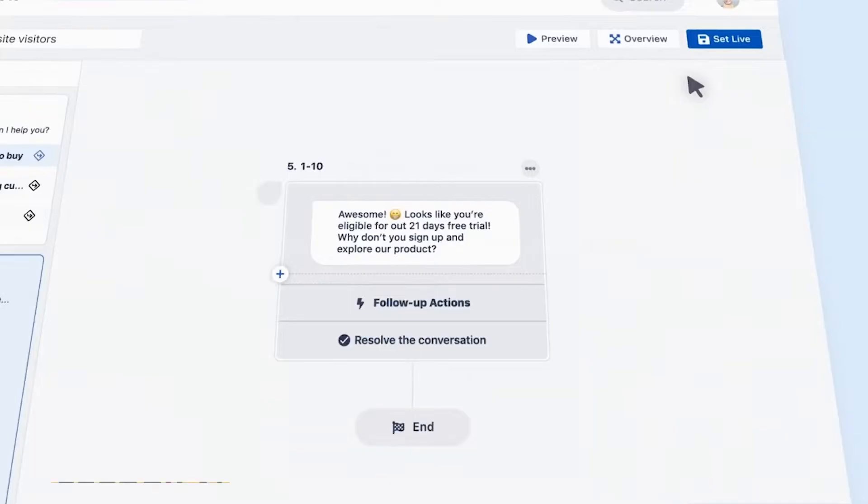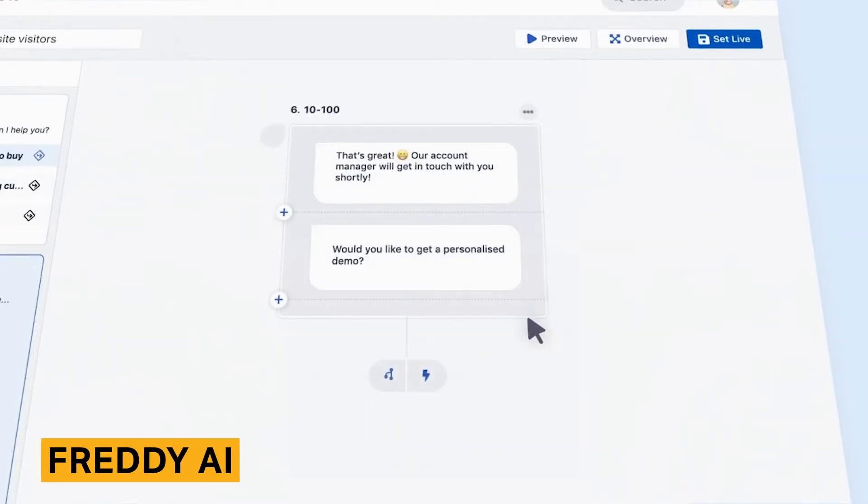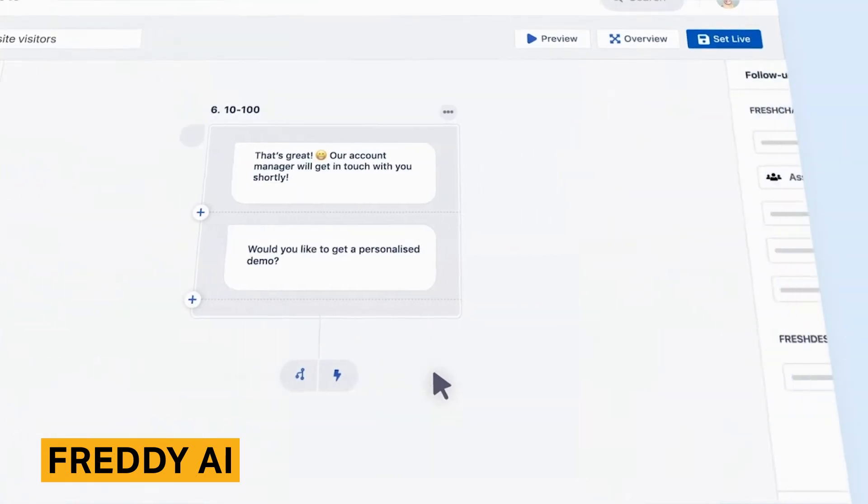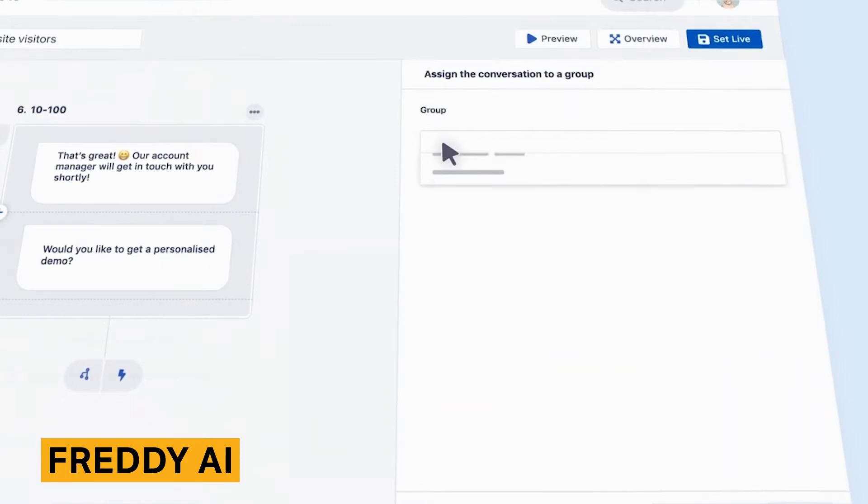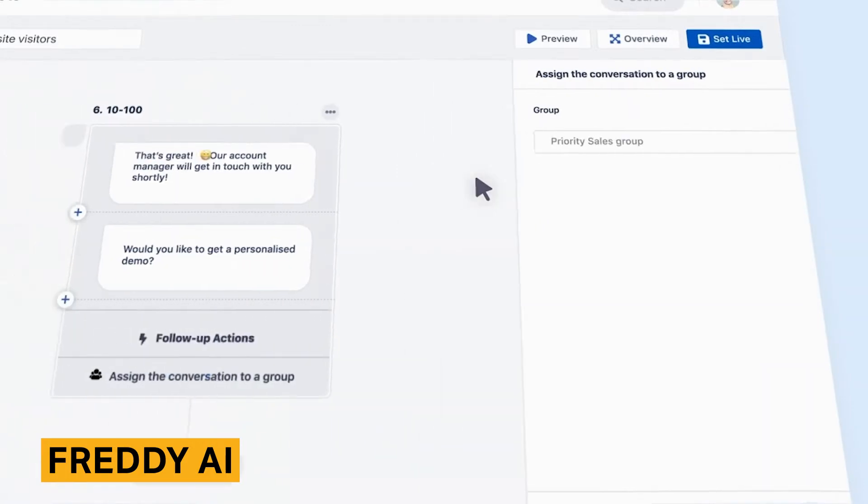Freddy AI is FreshSales' own artificial intelligence system that provides insights into whether or not a contact would be a good fit for your business. This includes contact scores and customer fit ratings that are based on historical customer engagement.